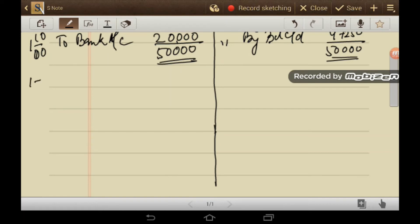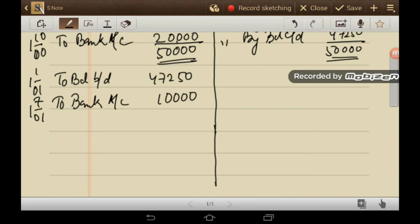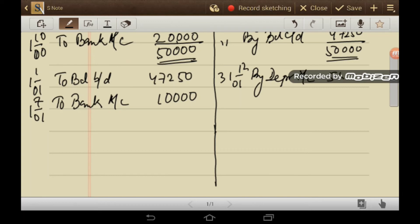On 1st January 2001, to balance brought down, 47,250. Then again on 1st July 2001, you have purchase to bank 10,000. And on 31st December 2001, by depreciation account 5,500. So this depreciation you can easily see from the working. You need to add up the values of depreciation that was charged on 31st December 2001 and you will find out to be 5,500.